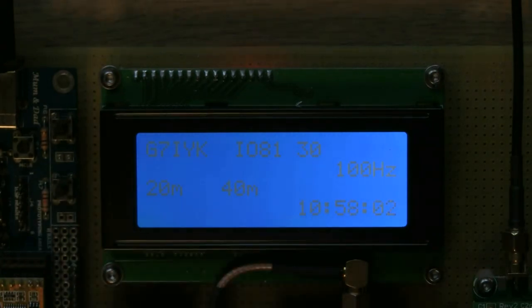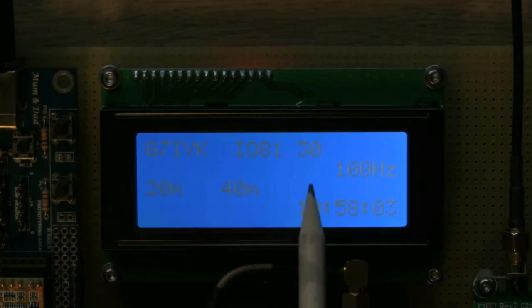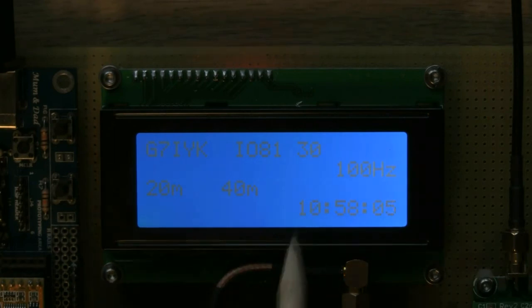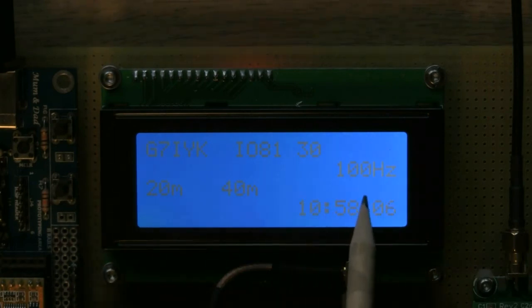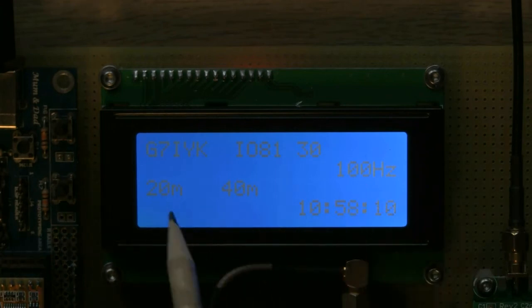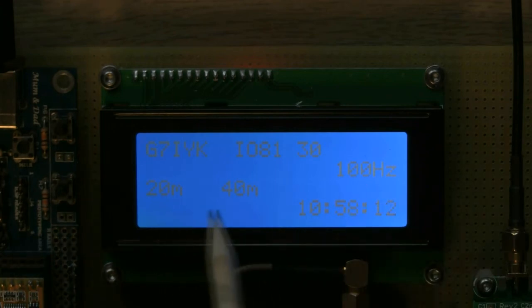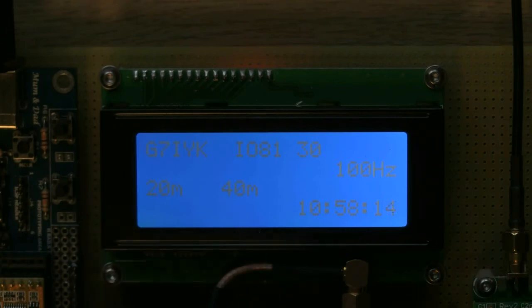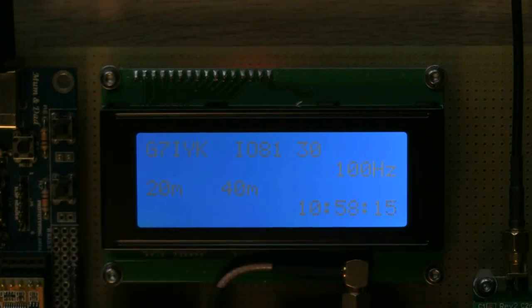So my call sign up here, G7IYK, my maidenhead locator IO81, 30 dBm which is approximately what I'm getting out of the PA after filtering, 100 Hertz from the bottom of the band.